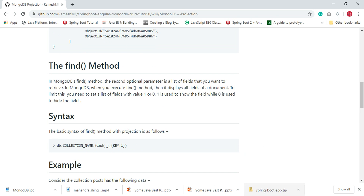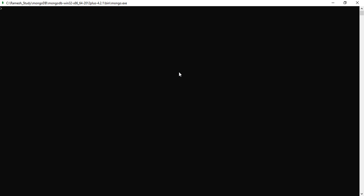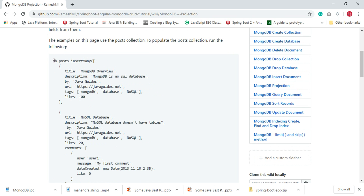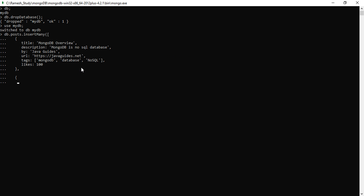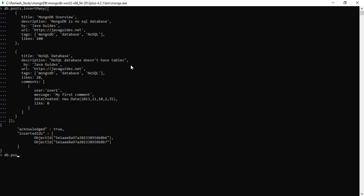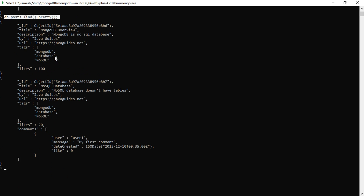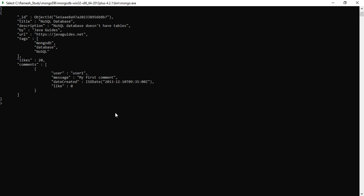Let me switch to the MongoDB shell and clear the previous examples. I'll drop the existing database using db.dropDatabase(), then create a fresh database with the command 'use mydb'. This will create a mydb database. Now let's insert a few documents and then perform MongoDB projection. We can verify with db.posts.find().pretty() — we have now inserted two documents into the posts collection.